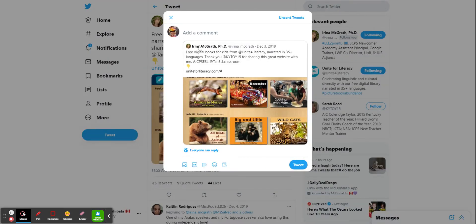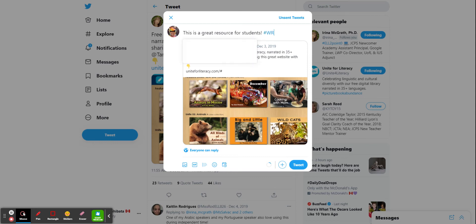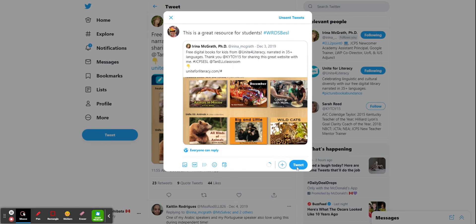And I'm going to say this is a great resource for students. And then I'll do my hashtag here, WRDSB ESL, because those are the ESL teachers that I think might be interested in that. And I'll click on tweet.